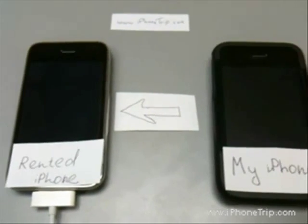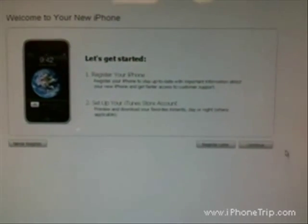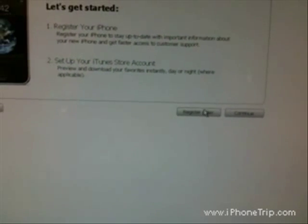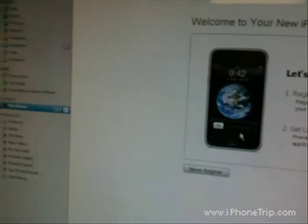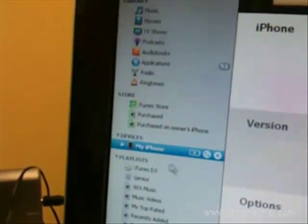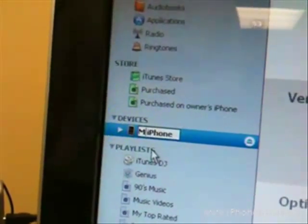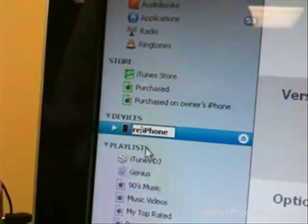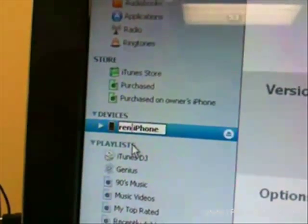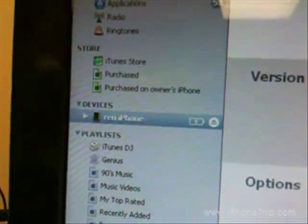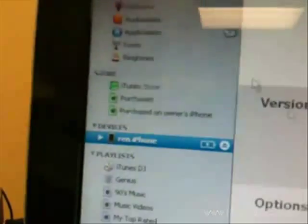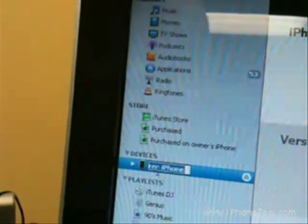Now let's go to step three. In iTunes, press 'Register Later' again. Go to the devices section. We can see that all data and all settings are restored, and even the name of this iPhone is 'My iPhone' — so I have to change this name to its original name, 'Red iPhone.' This way iTunes will back it up under its original name and it will not mix up with my old iPhone backups.